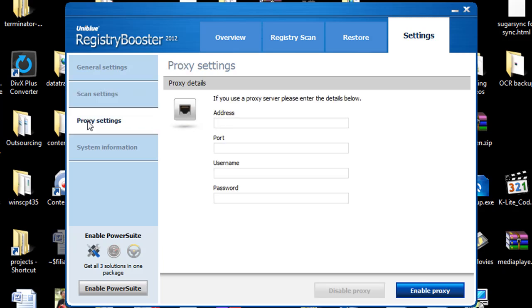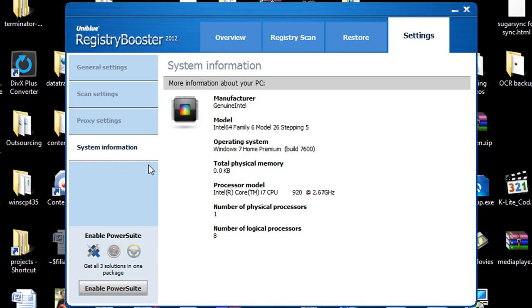They have a proxy settings. Most people won't use this but it's nice to be there just in case you want to get updates for your program via a proxy.